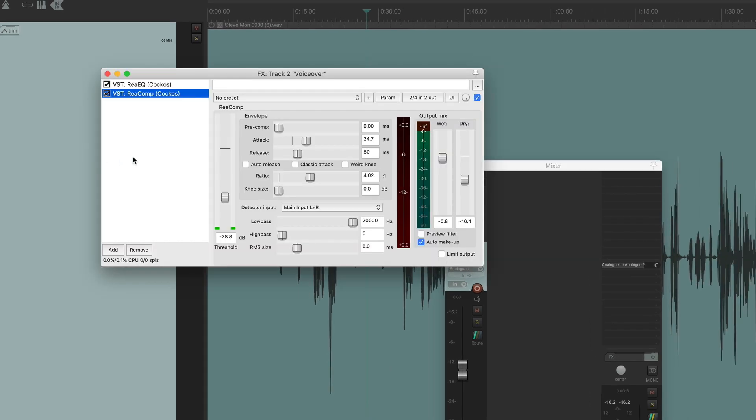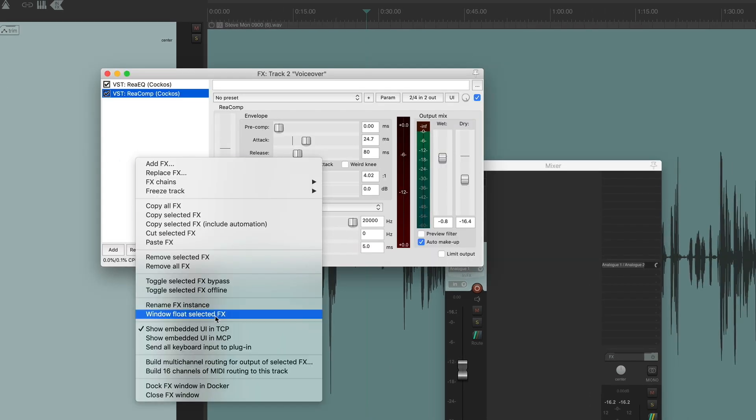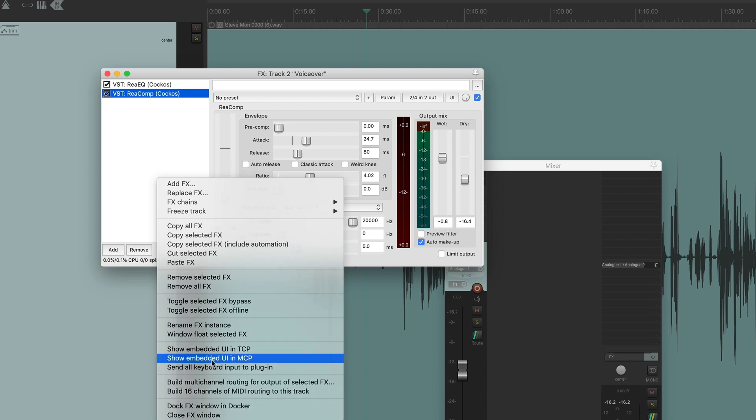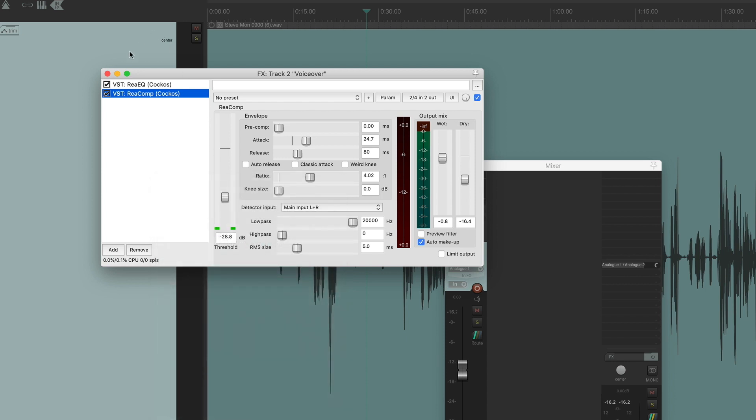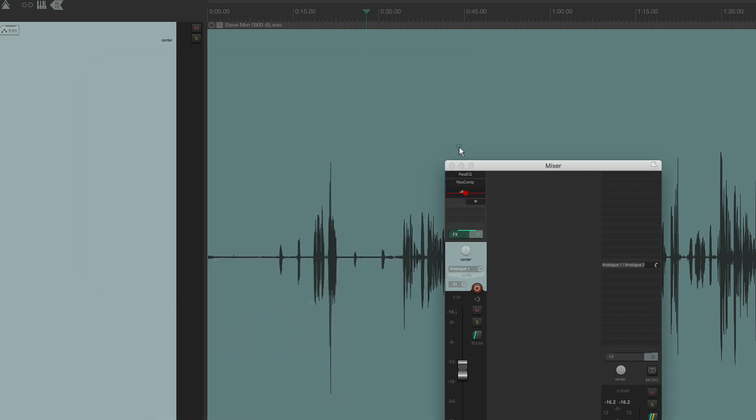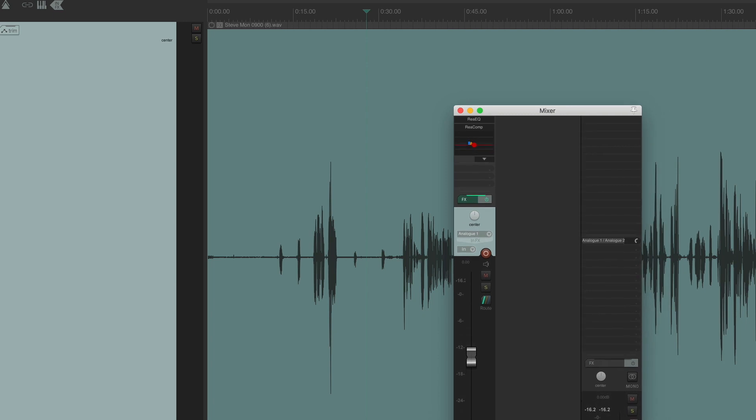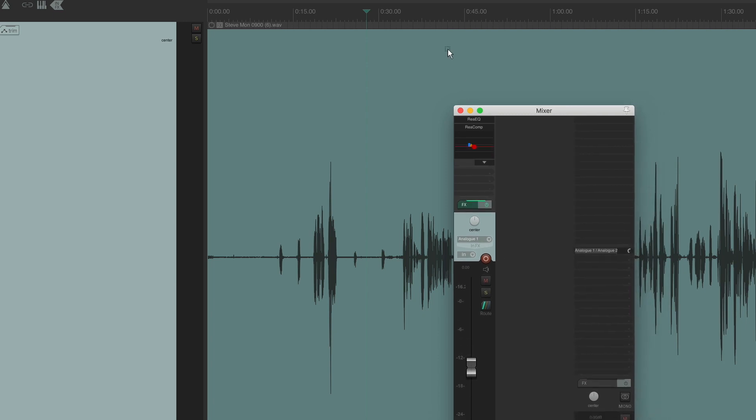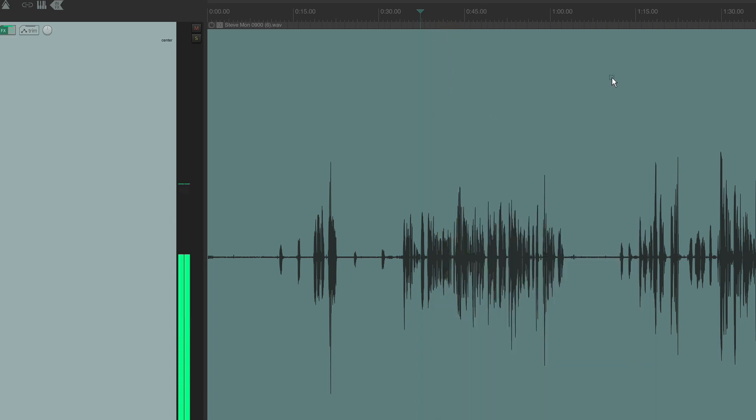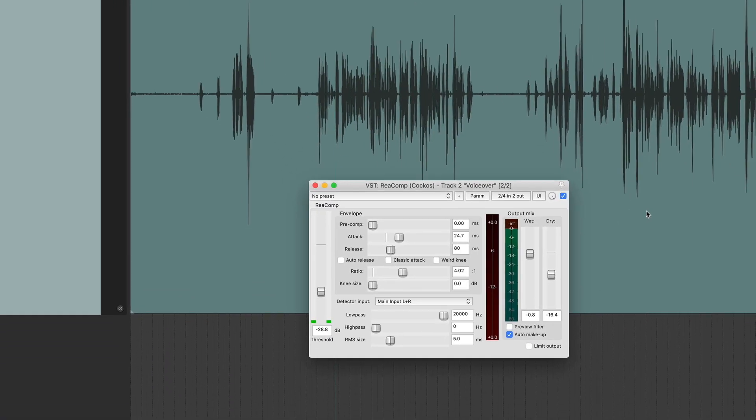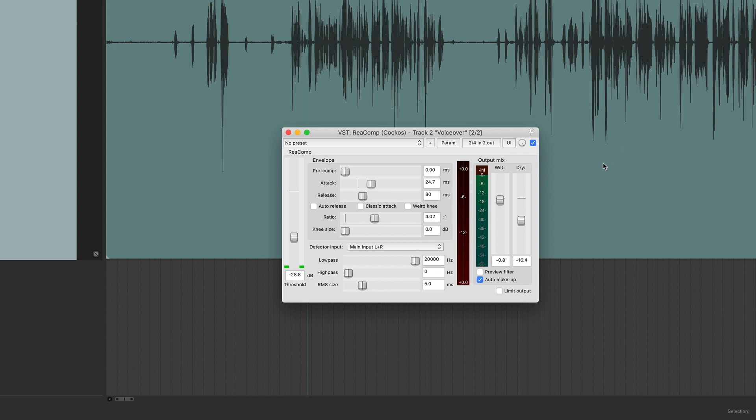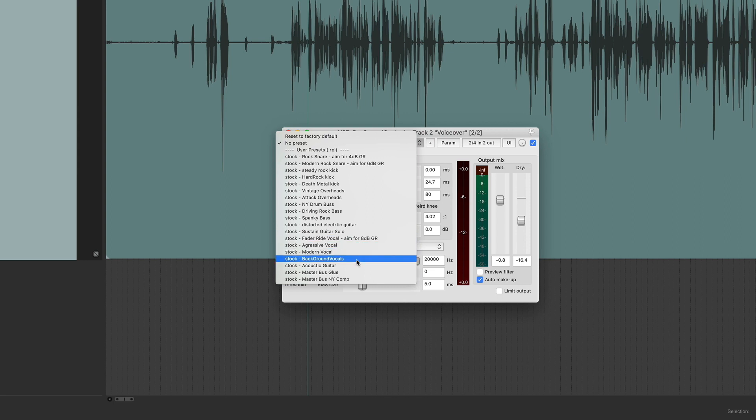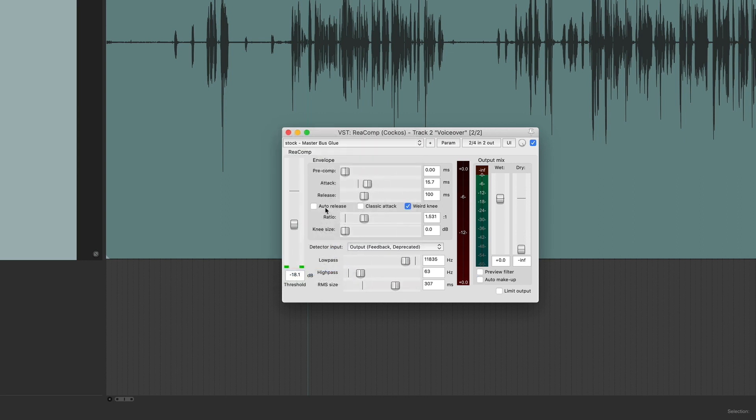And you can also add it to the mix control panel as well. So as I make this a little bit bigger, I'll play this back. You can see the compressor controls in there too. There's also a bunch of great presets to get you started. And I can give you a quick tip. I like to use the Master Bust Glue setting on my master track before I render or bounce a final episode down.